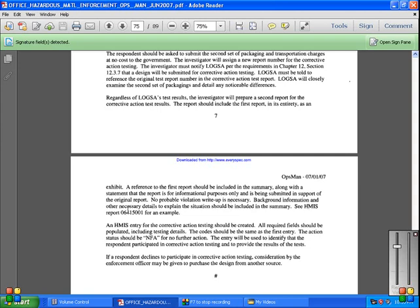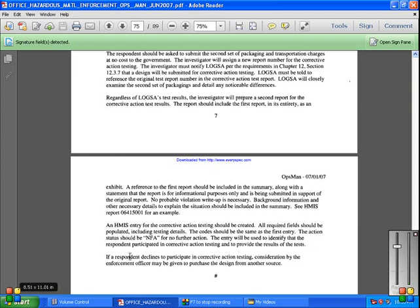An HMIS entry for corrective action testing should be created. All required fields should be populated, including testing details. The code should be the same as the first entry, and the action status should be NFA for no further action. The entry will be used to identify that the respondent participated in corrective action testing and to provide the results of the tests. If a respondent declines to participate in corrective action testing, consideration by an enforcement officer may be given to purchase the design from another source.